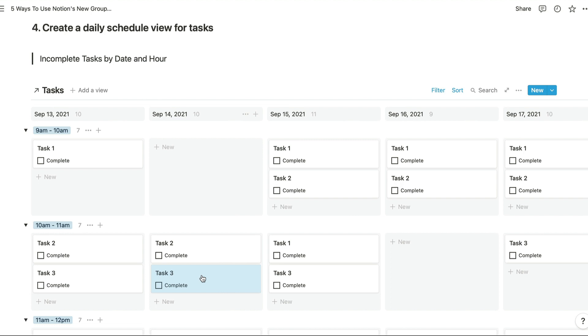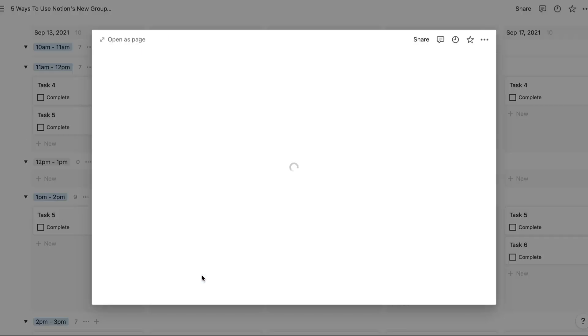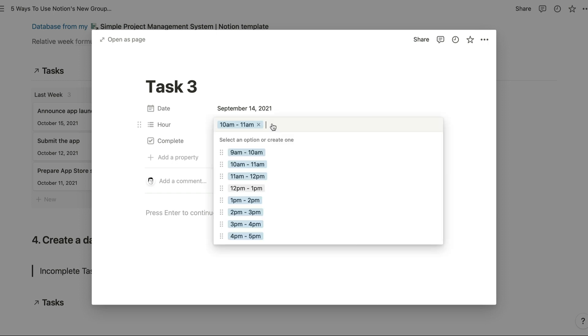Because we're using a multi-select property for the time, we can also assign this task to several different time slots. So if I open up this page now and select 11 a.m. to 12 p.m. as well, then we're going to see our task 3 just there and also right here.